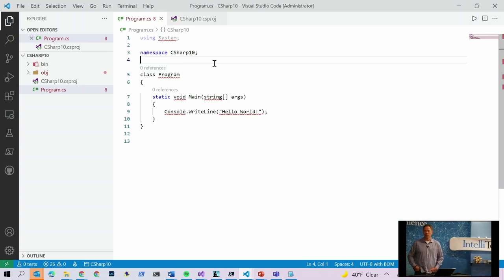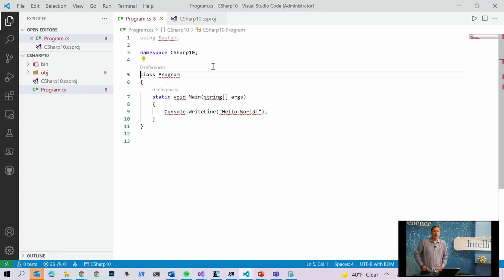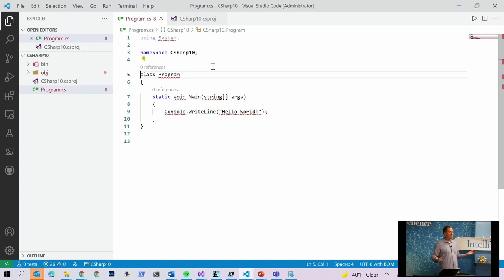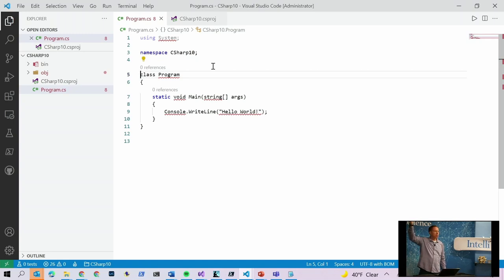What we've been doing since C# 1.0 is always putting curly braces. The idea originally was: what if you wanted to have multiple namespaces within your file? If you wanted multiple namespaces, you'd need to demarcate where they begin and end with curly braces. But how many of you have written code in the last 20 years where you've put multiple namespaces in a single file?